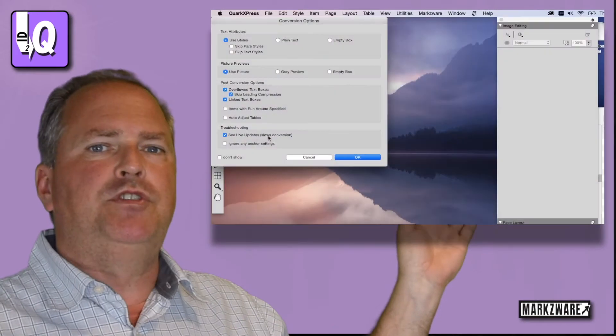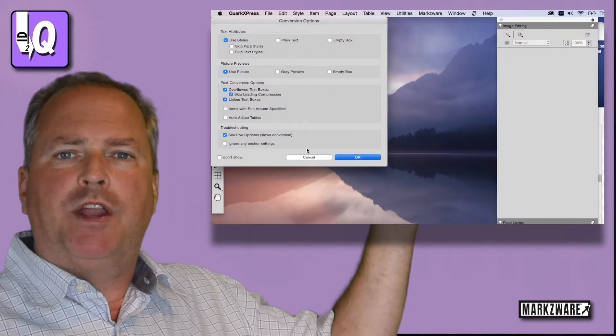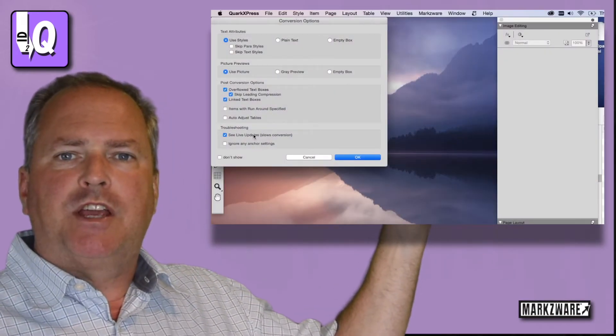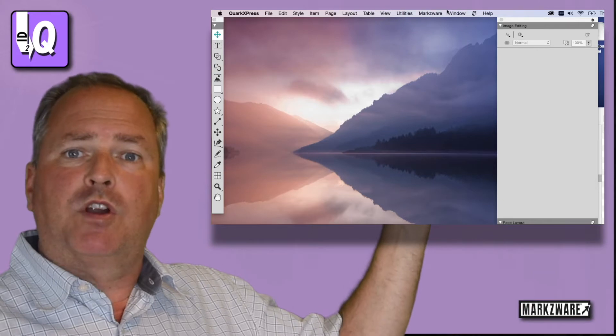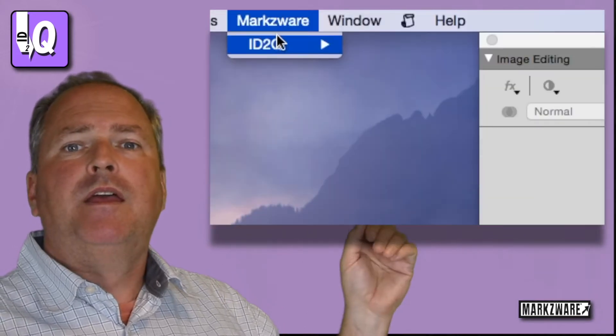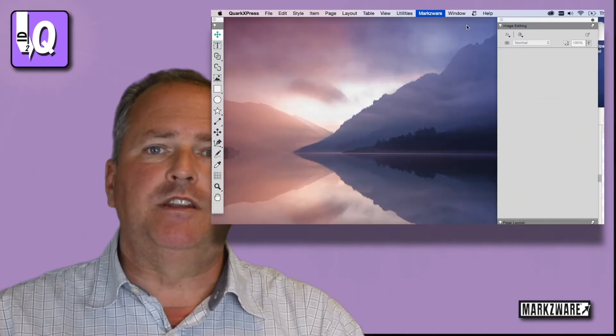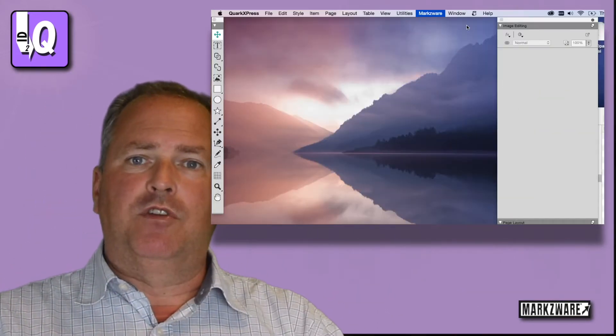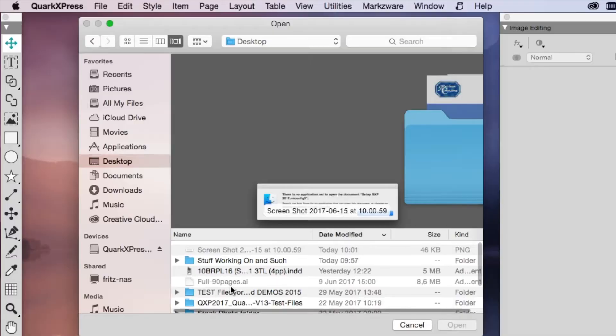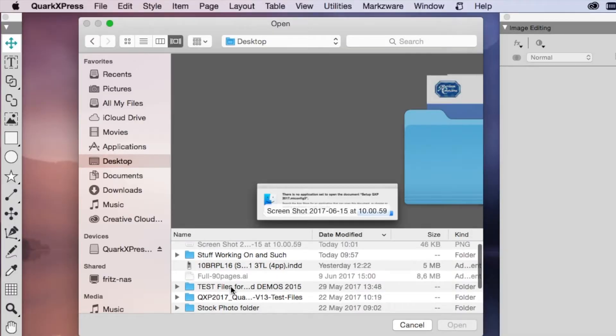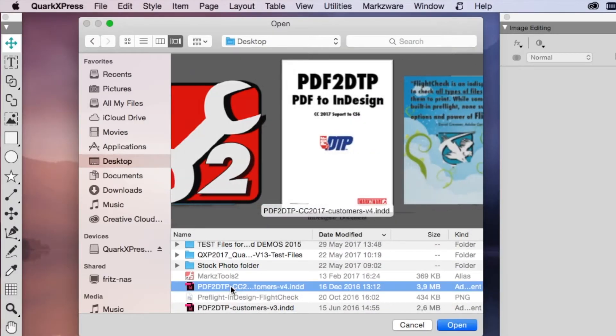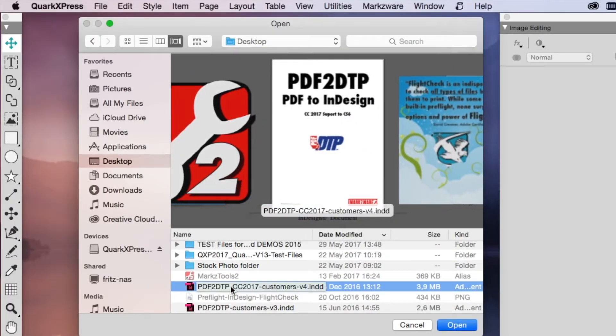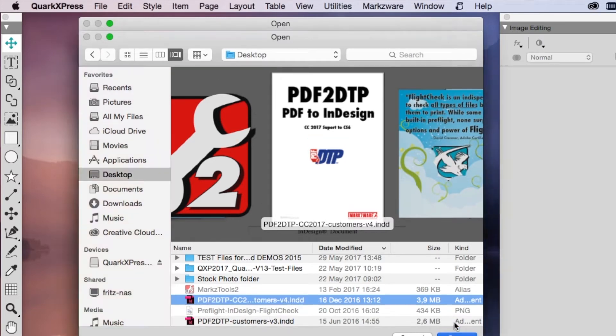It's really simple to use ID2Q. You just go up to the menu item, select Convert InDesign document under the Markzware menu item, select the InDesign file you want to convert. In this case, we'll select the CC 2017 file. I know that because of our IDUtil working in the background, it tells us the version of the InDesign file.